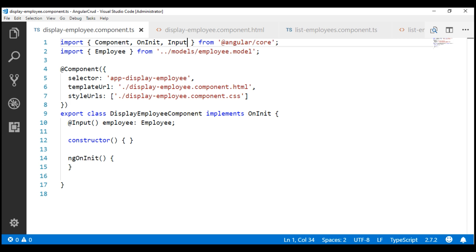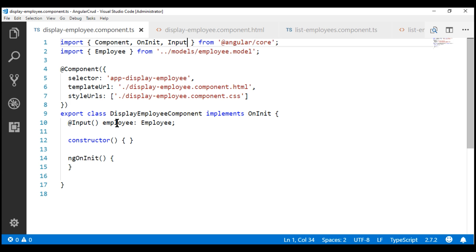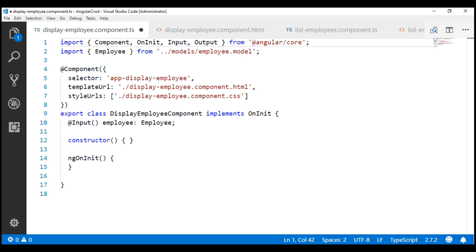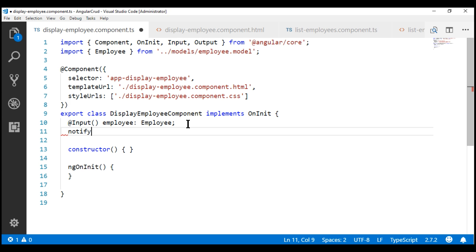The first thing I'm going to do is create an output property within our child component, the display employee component. To create an input property, we use the @Input decorator. Along the same lines, to create an output property, we use the @Output decorator. First, let's import the output decorator, then let's create the property itself. I'm going to name it notify, and since this is an output property, I'm going to decorate it with the @Output decorator.